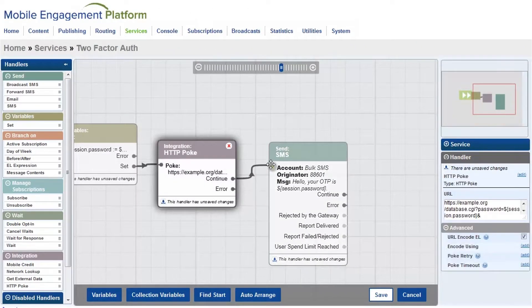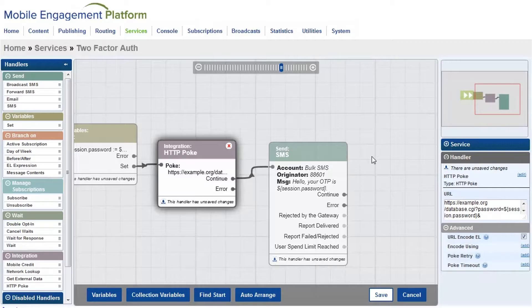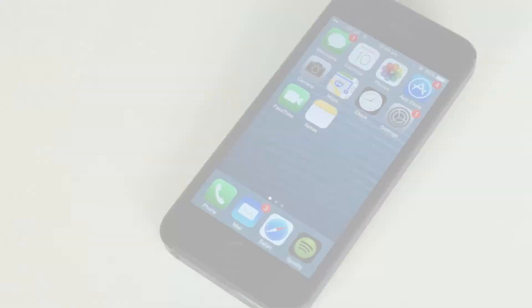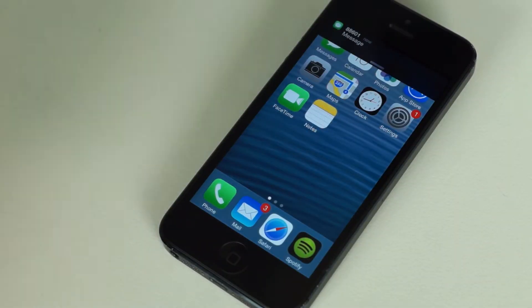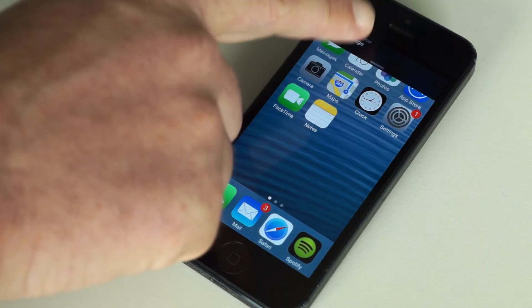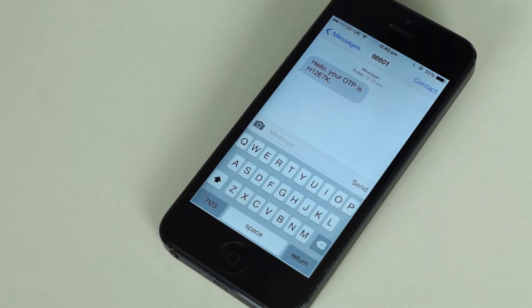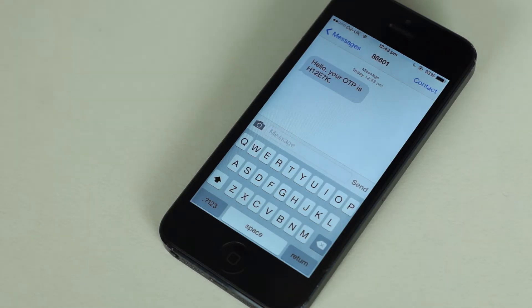I just need to connect it to the last handler. So let's see it in action. Here's my message. You can see that the password is a combination of six characters. Each password generated is unique.